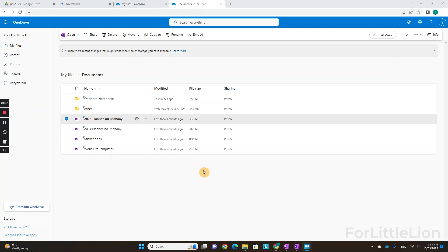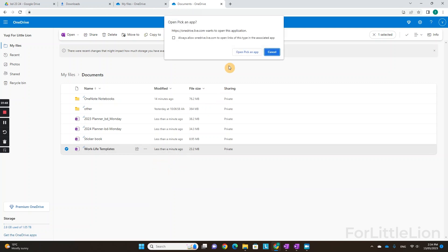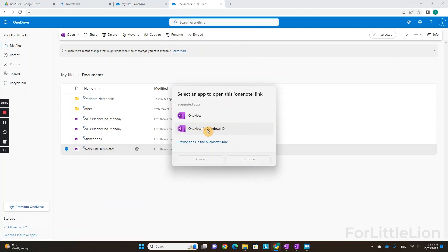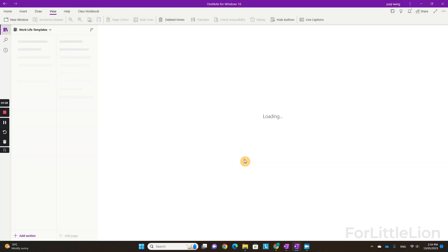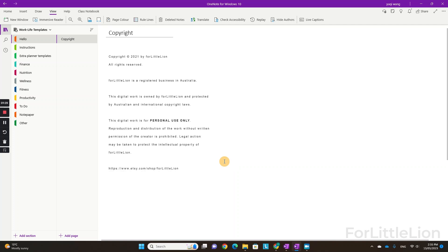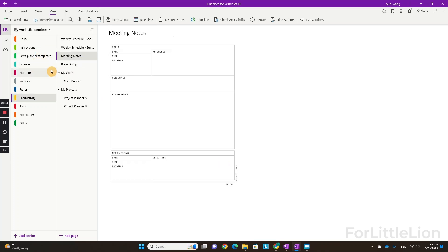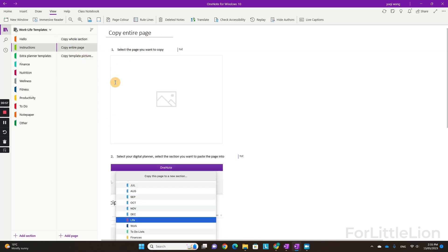Now let's go and open the Work Life Templates and Sticker Book. The Work Life Templates is where you'll find all the Lifestyle Templates and Work Templates. I've included instructions on how to copy these templates over to your planner file — please do check it out.